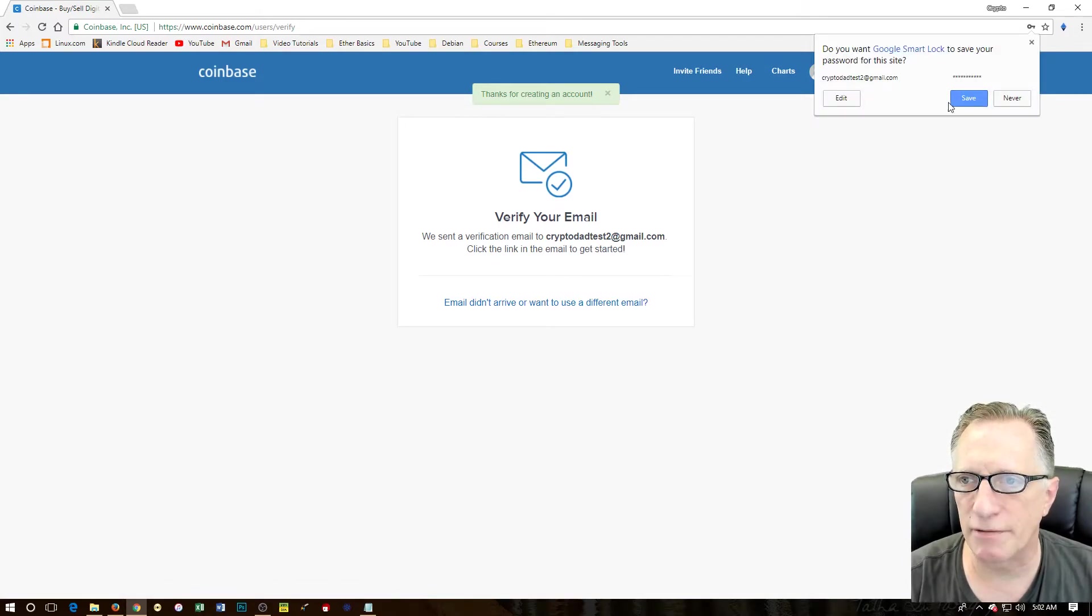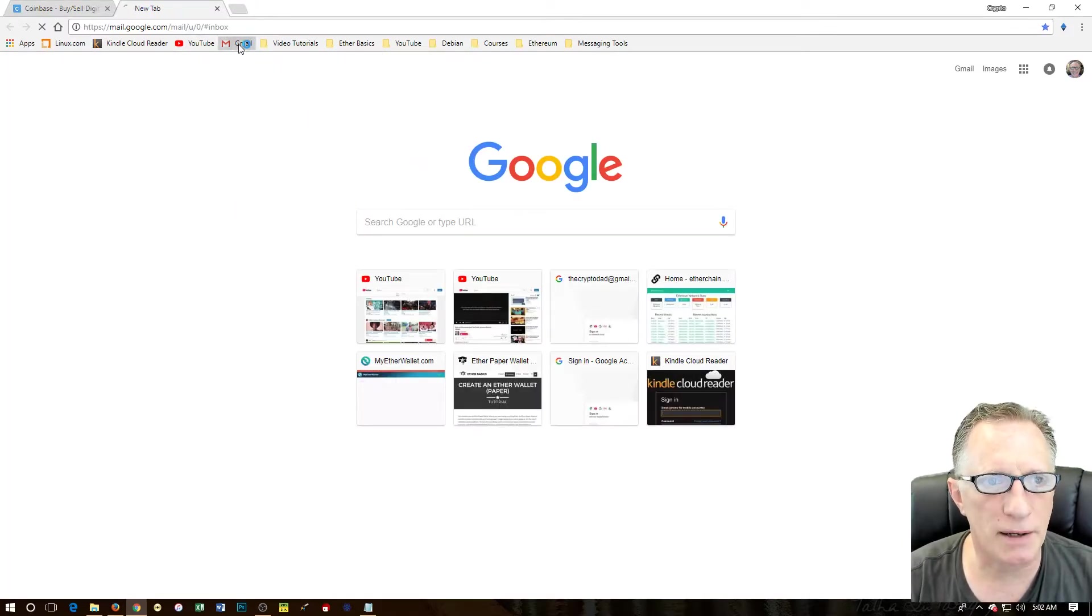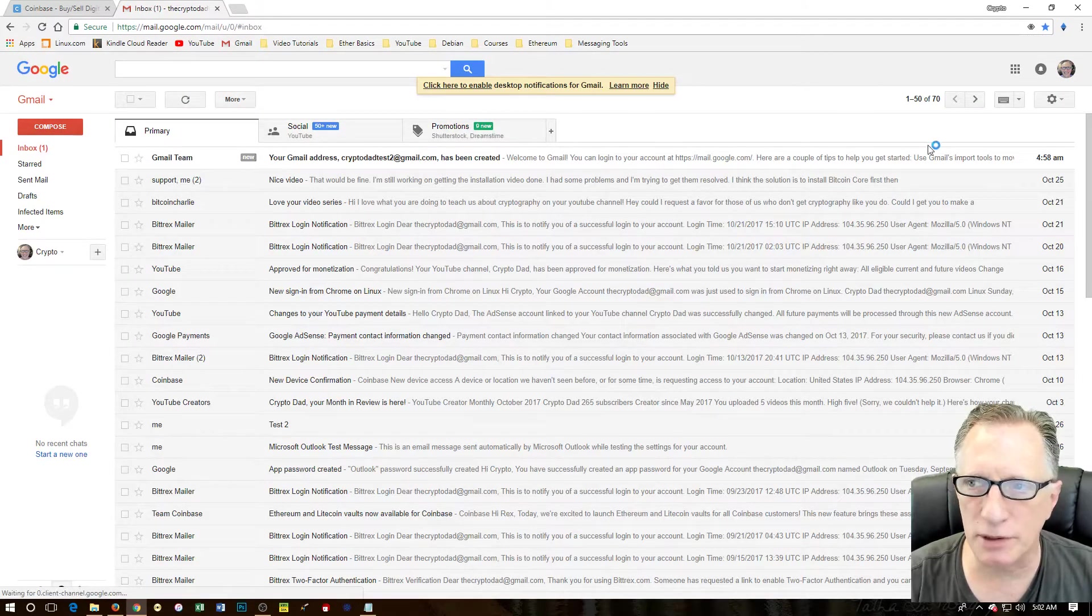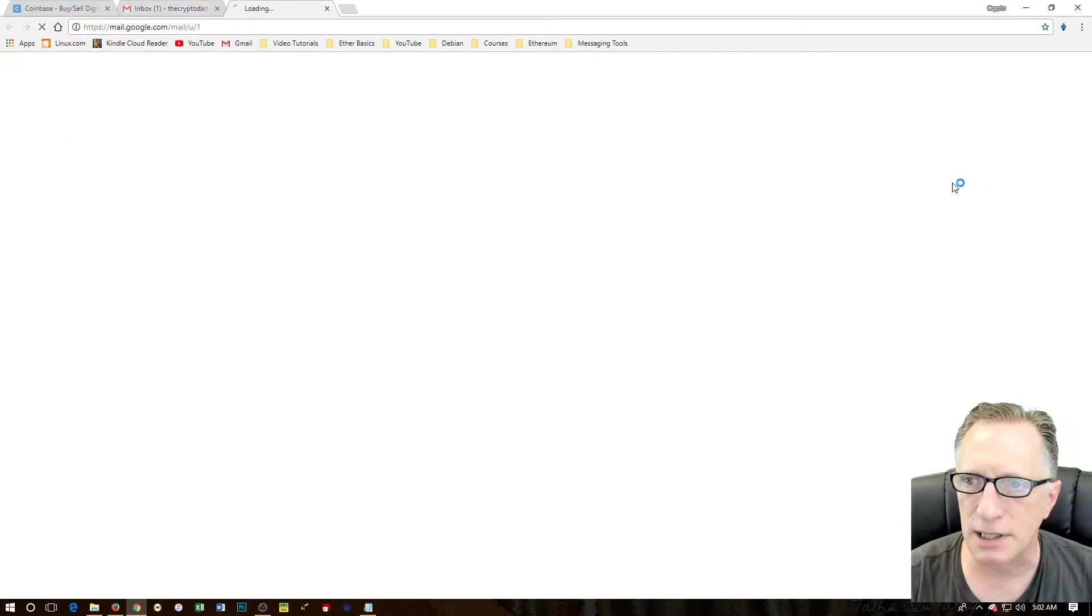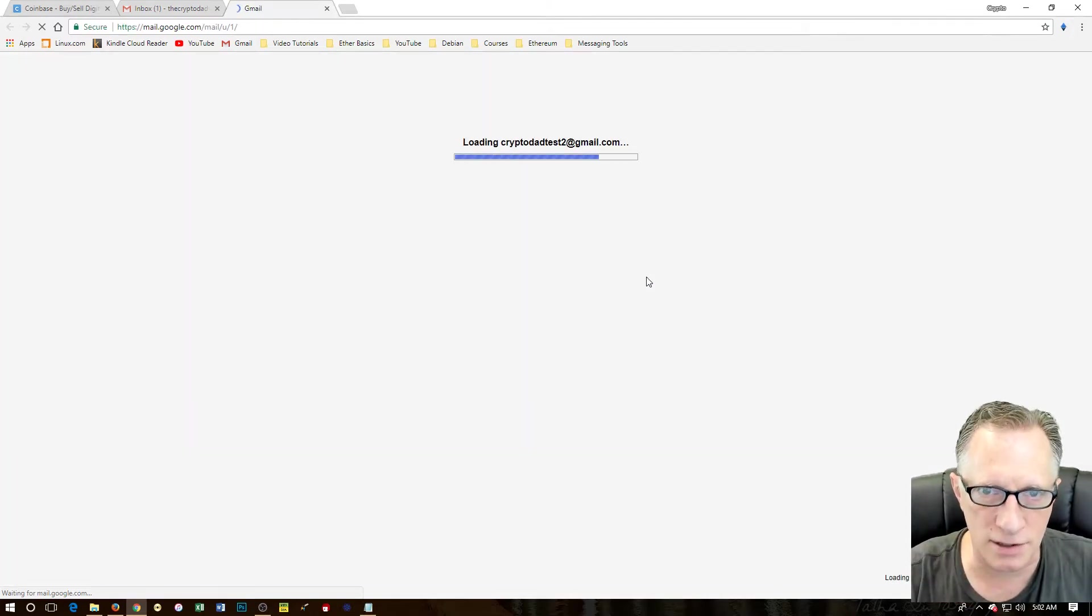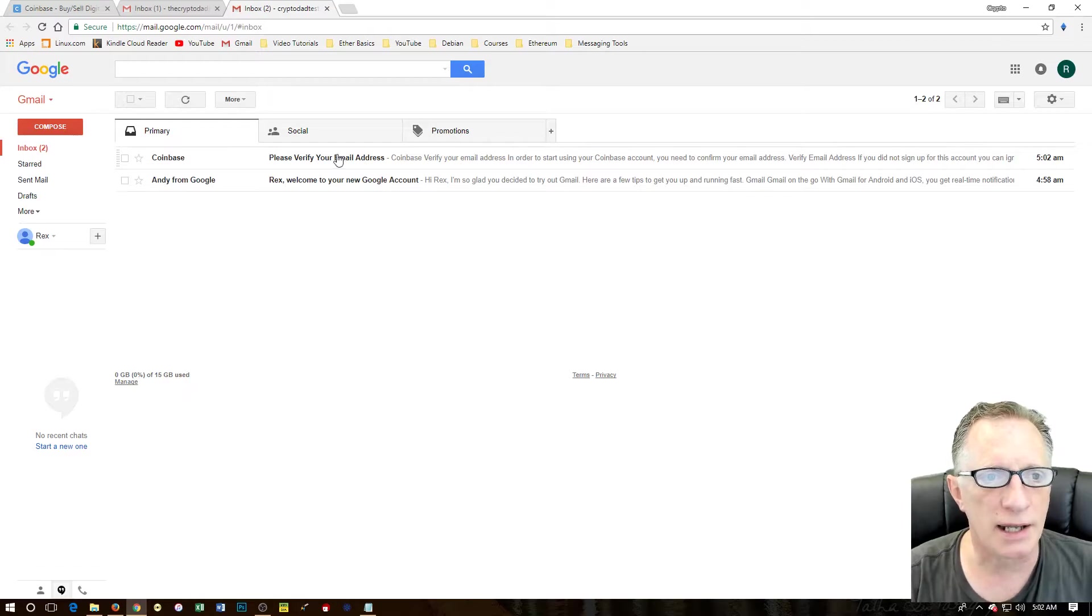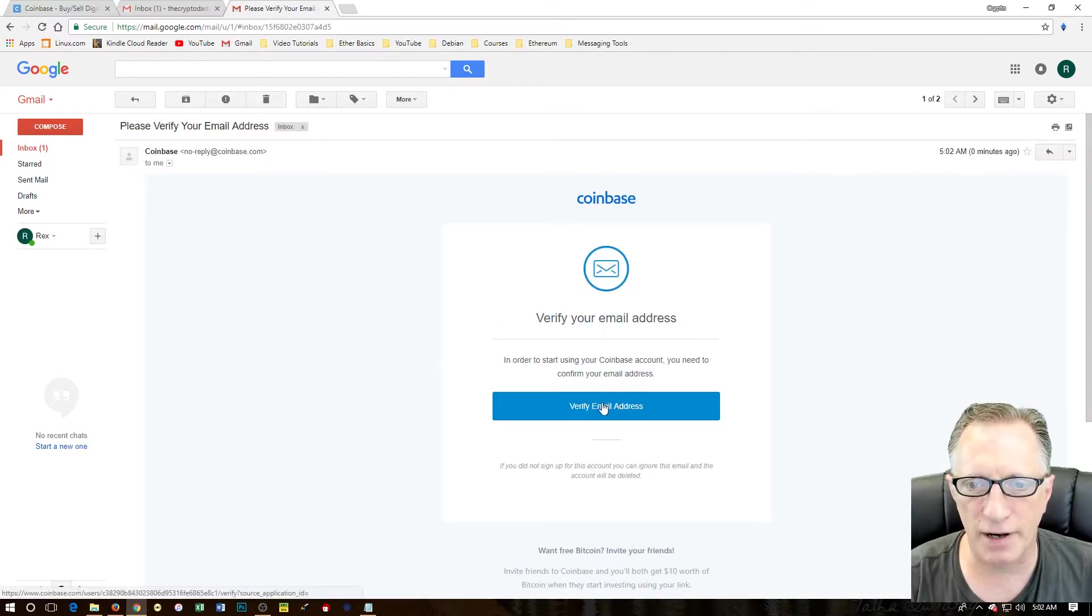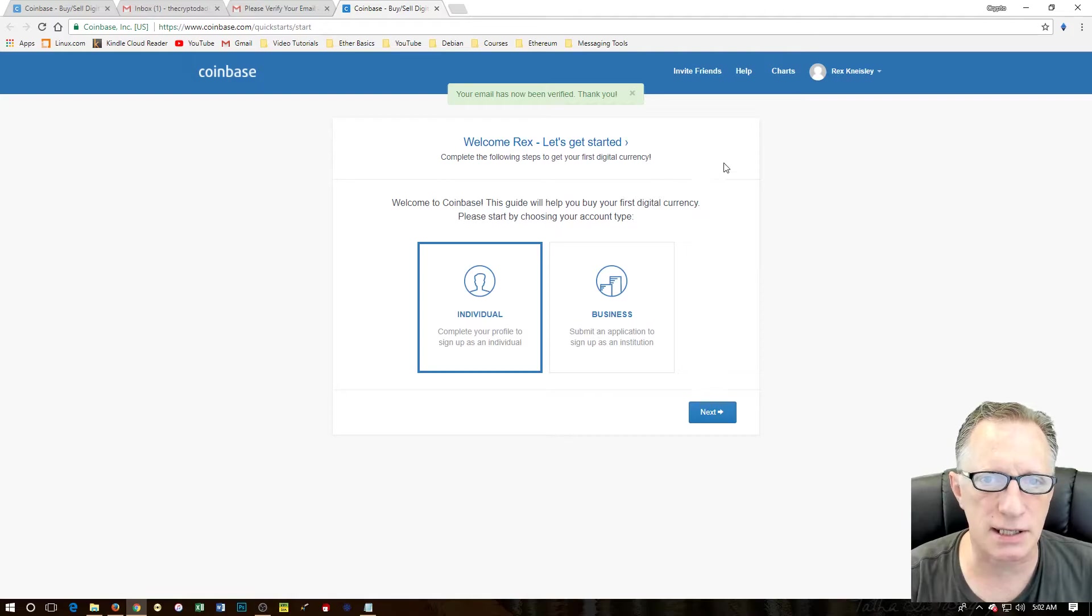Now it wants to verify that. I'm going to go ahead and save this. Wants me to verify that email. I'm going to open up another tab. We're going to go over here to Gmail. That is my crypto dad email. So I'm just going to click over here and switch accounts to this test email. The reason I'm doing this is because obviously I already have one of these, and I want to work from scratch. So I created a test email. There's our email from Coinbase. We want to verify that.